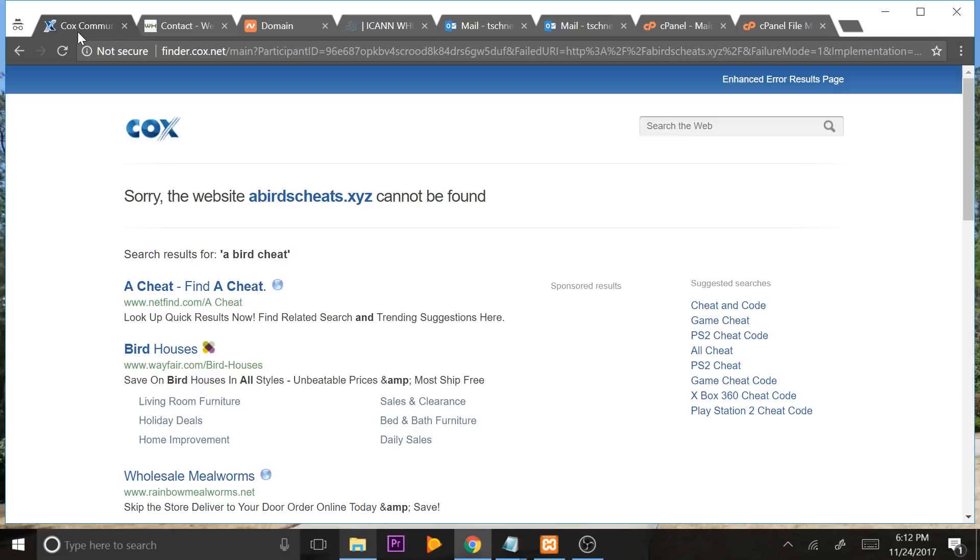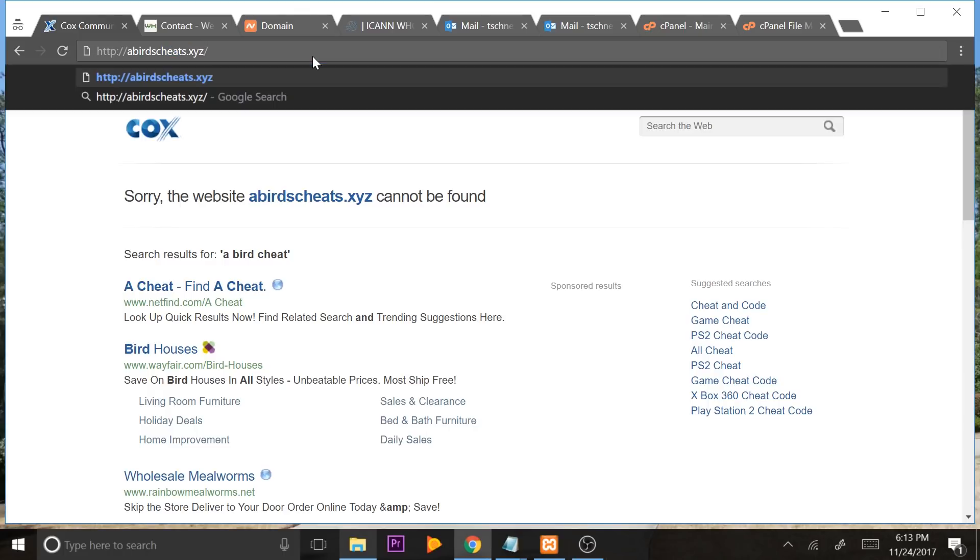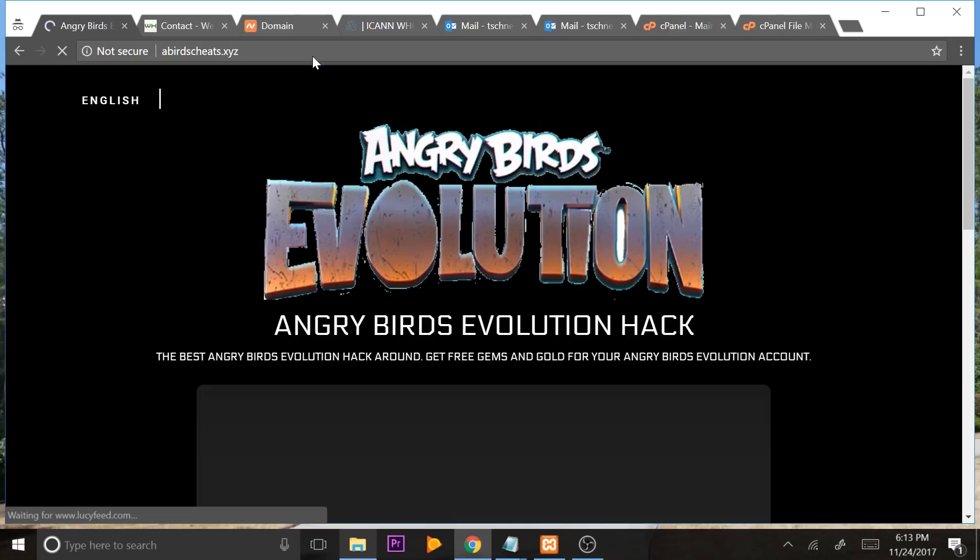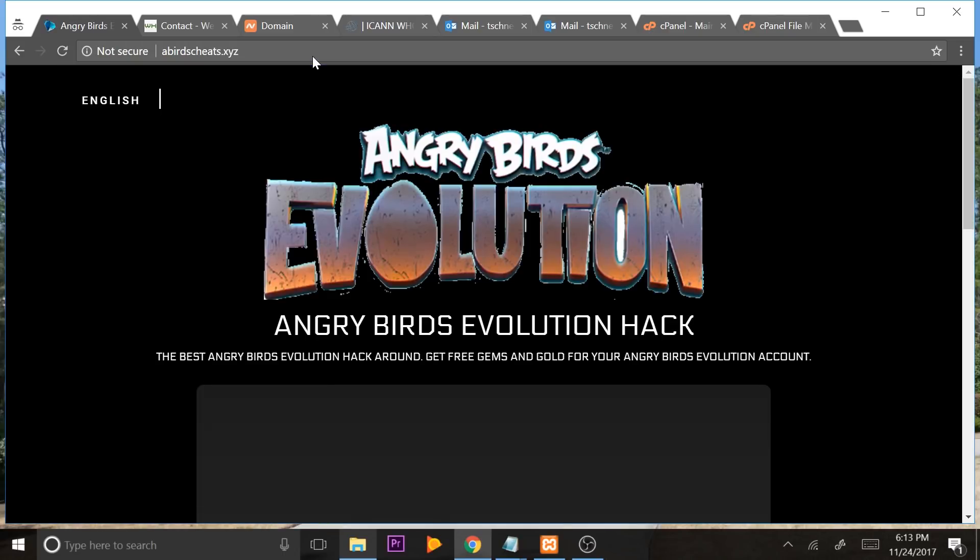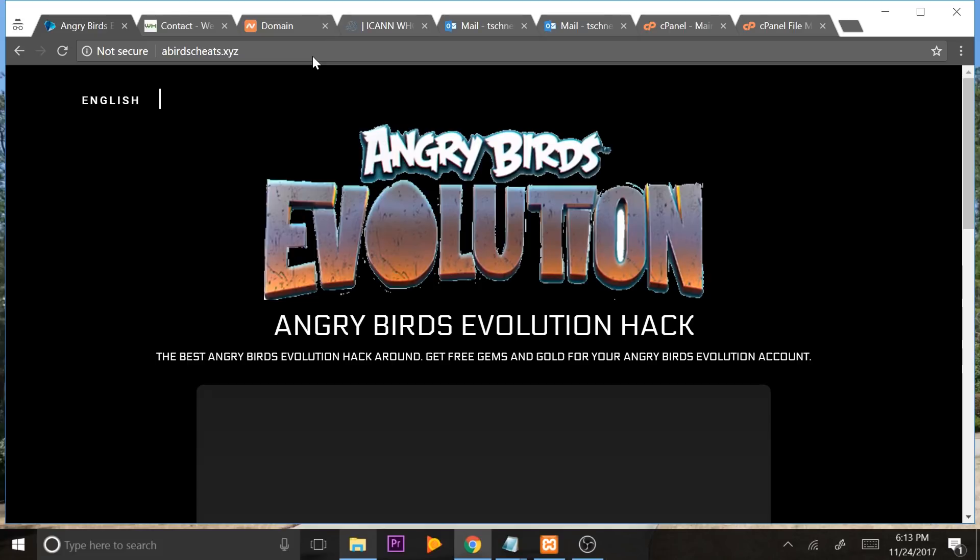We can see that before it said, sorry, the website abirdscheats.xyz can't be found. Well, that's before we bought our domain name and that's before we bought our web server. So now we're going to go to abirdscheats.xyz. Enter. Boom. Our landing page is hosted on abirdscheats.xyz. We can give anybody this landing page URL. And as long as you have this configured to your CPA locker or your CPI locker, any locker that you have, you're going to be getting your lead because you set up your first website.